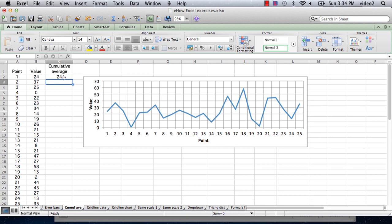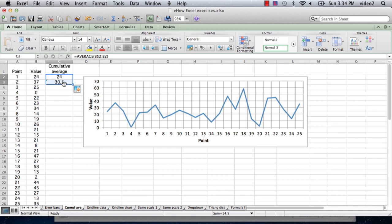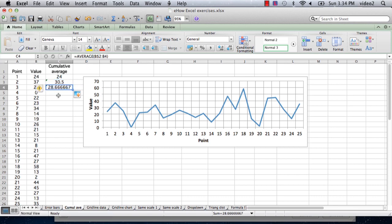And then I simply take that formula and I copy it to the next cell. And let's just check and make sure it's right. So there we are. It's the average from B2 to B3 now. And I go to the next cell and that's now the average from B2 to B4.